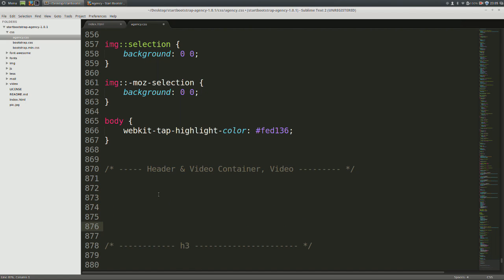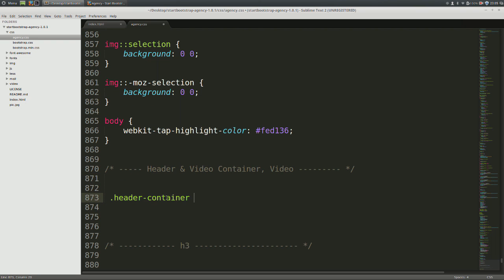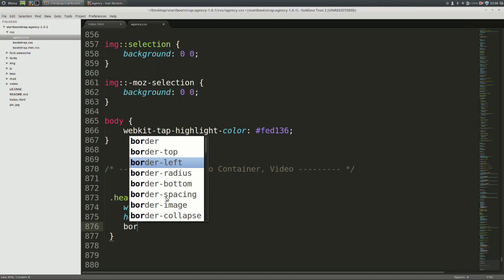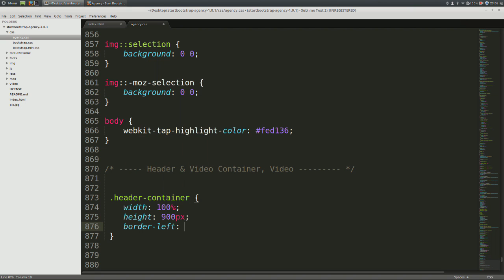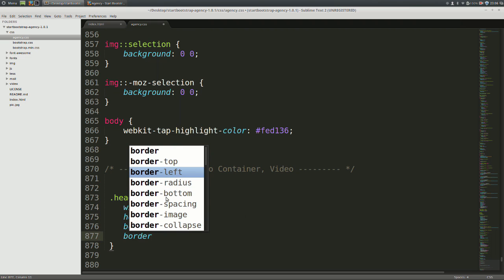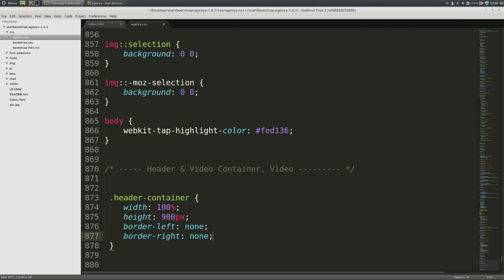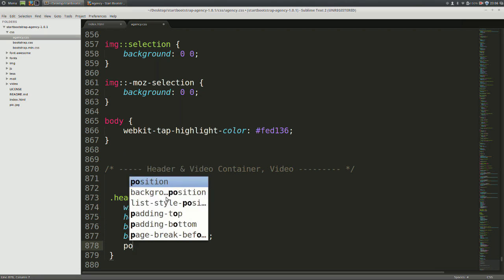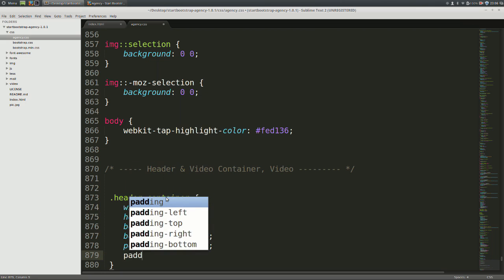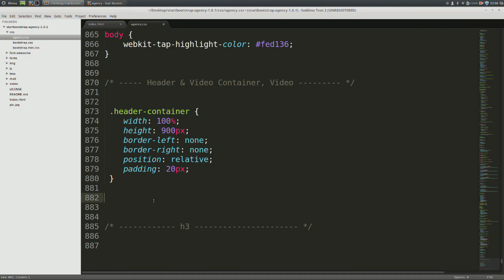Give it a width of 100% and a height of 900 pixels. I've chosen 900 because between 700 to 900 works best for this video. After that, set its border left at none and its border right at none as well, followed by a position of relative and lastly, a padding of 20 pixels. Now all these are positioning elements. You can also give it further style by adding a border.